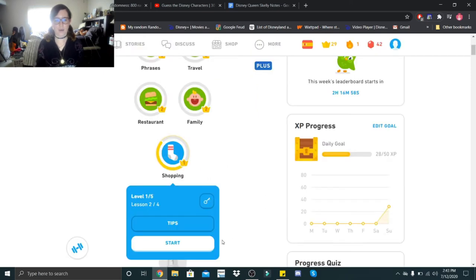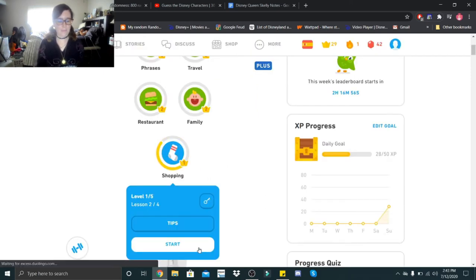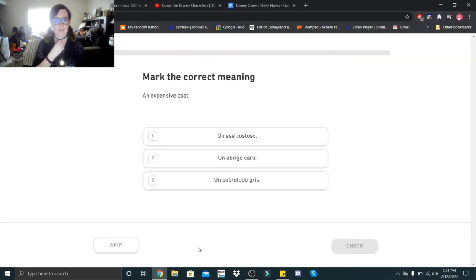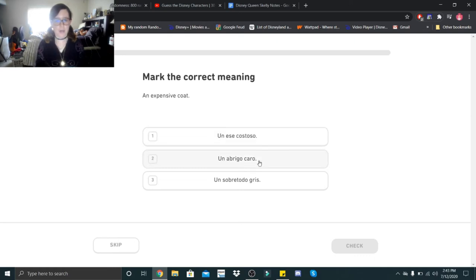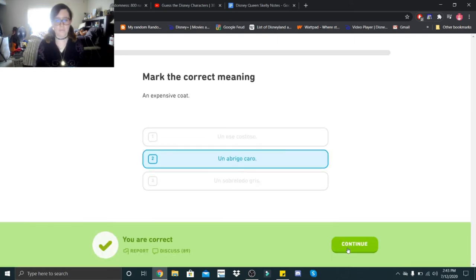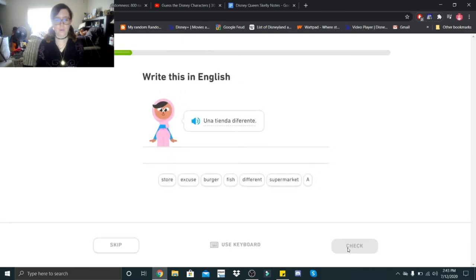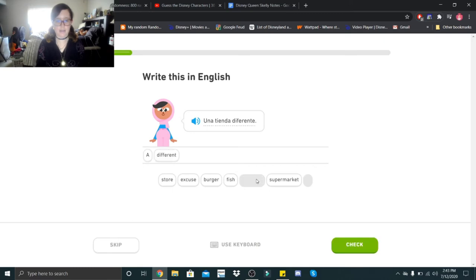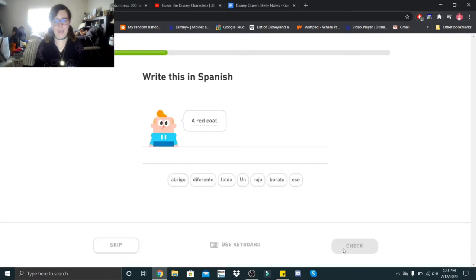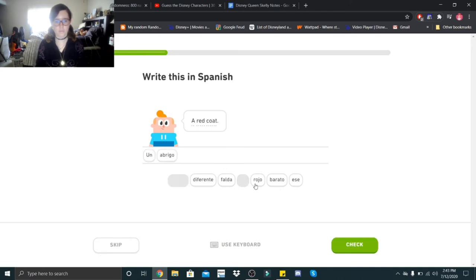Alright guys, on to lesson three. An expensive coat. That would be un abrigo caro. Una tienda diferente. Una tienda diferente. That would be a different store. A red coat. Un abrigo rojo.